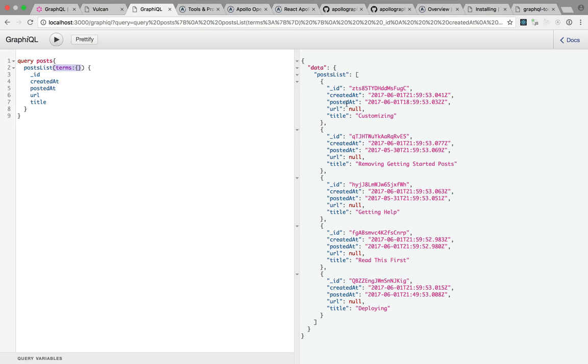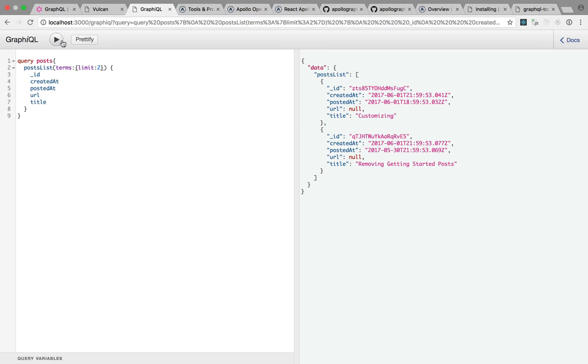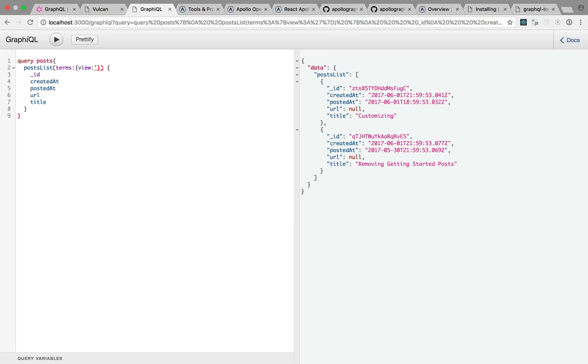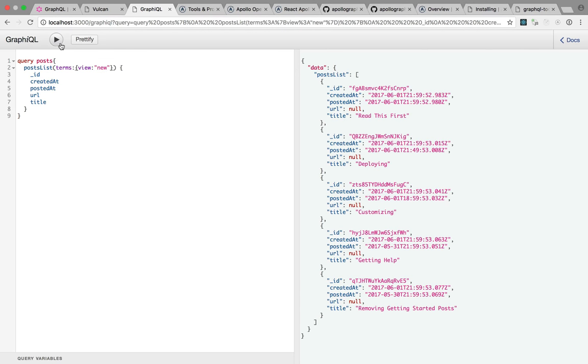And on the right, you see the result. I have 1, 2, 3, 4, 5 results. And then I can do limit 2, and I'll get 2 results. And I can specify a view, view new. I can change the parameters of my query using a GraphQL syntax. So that's what GraphQL is.